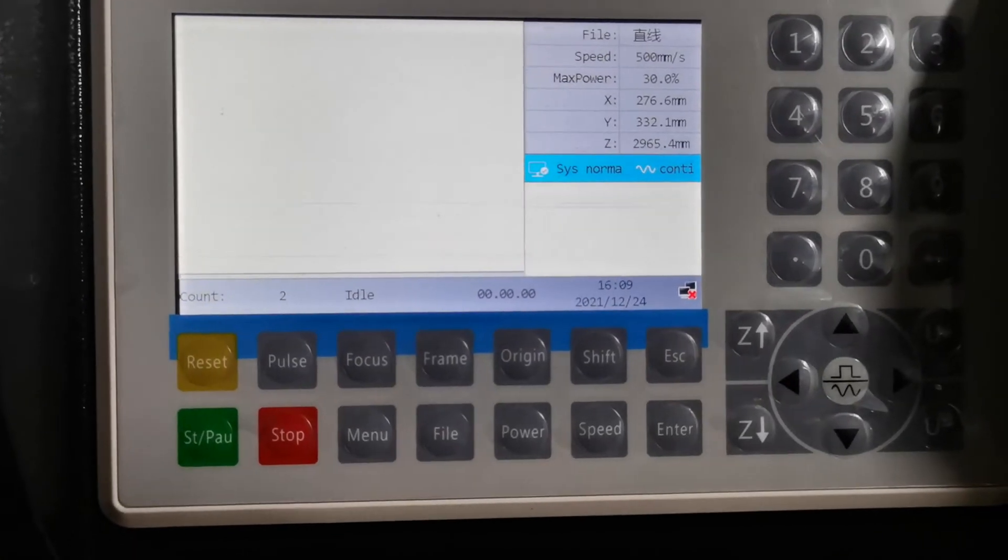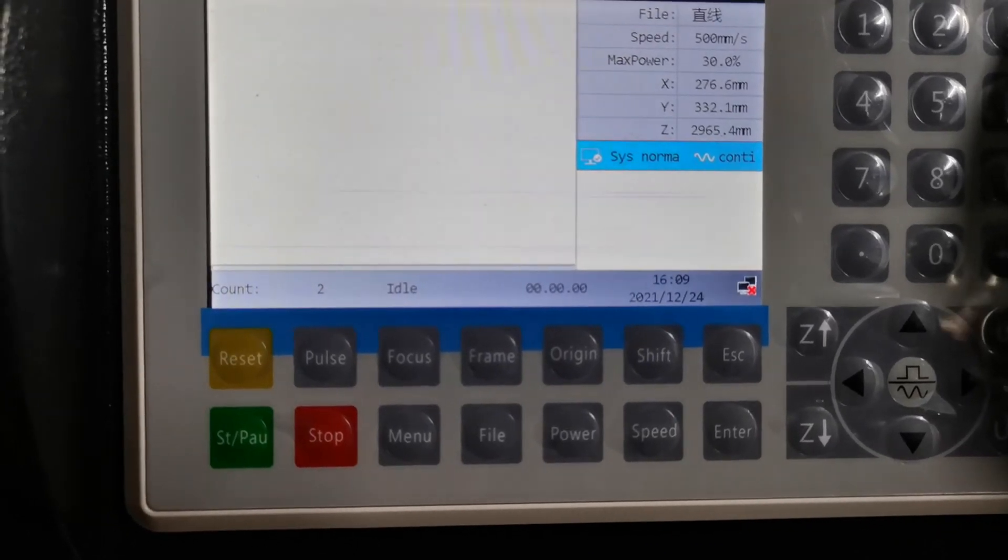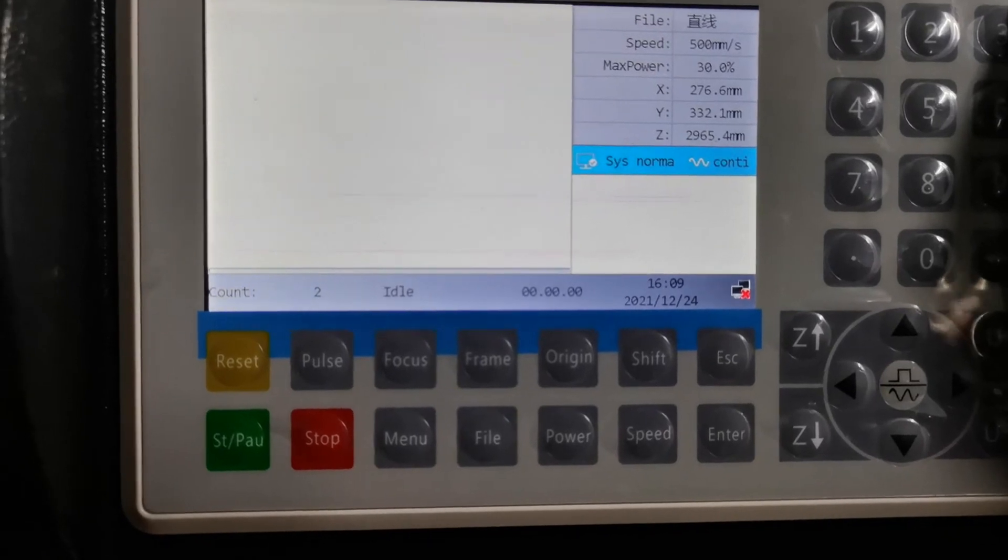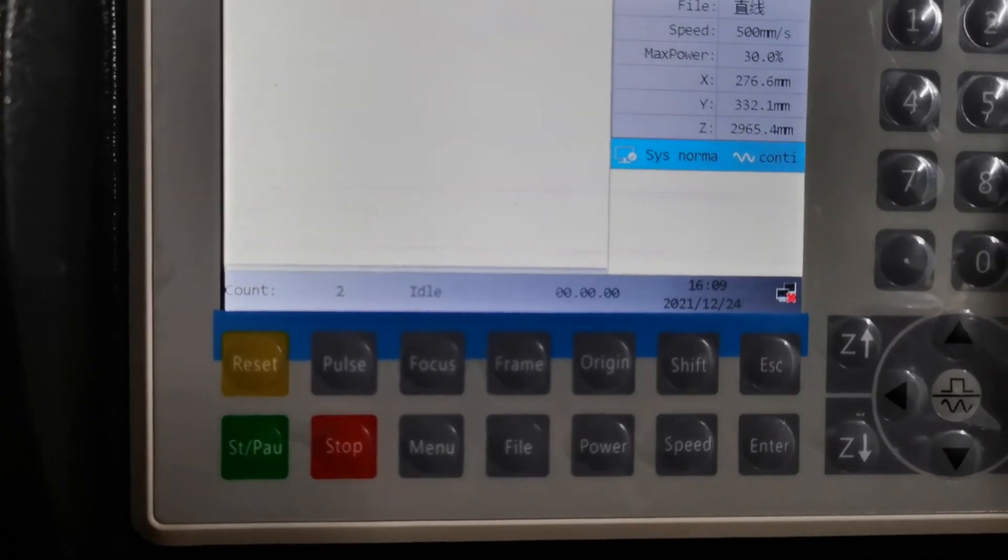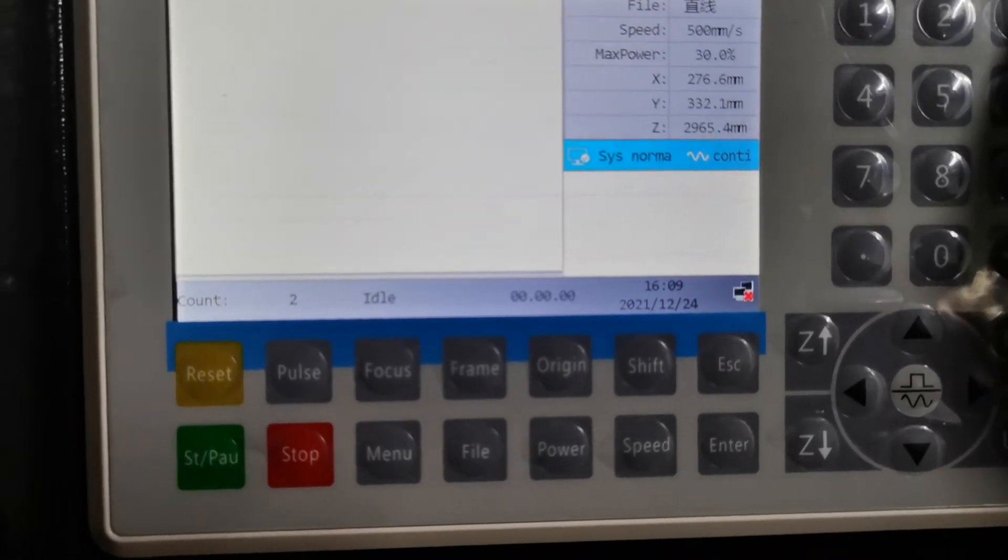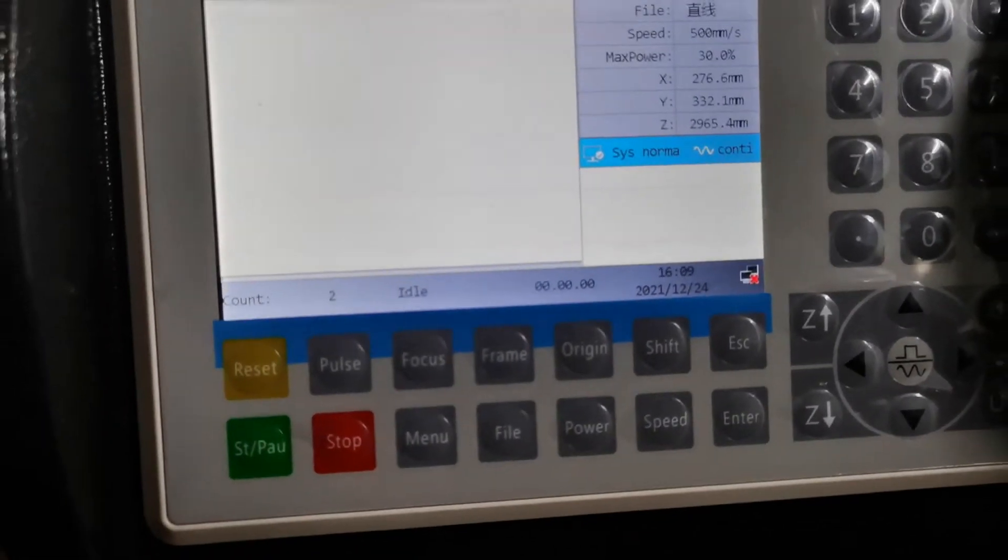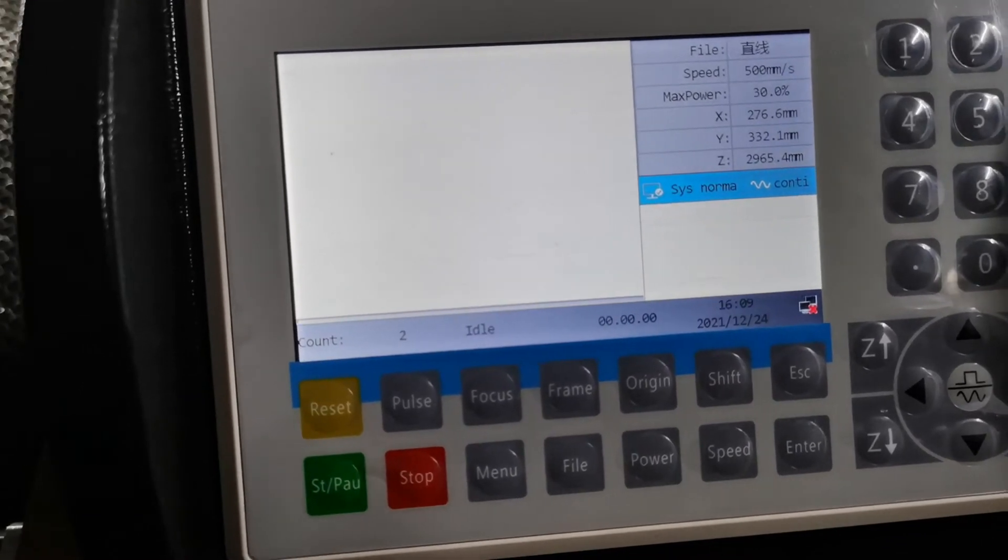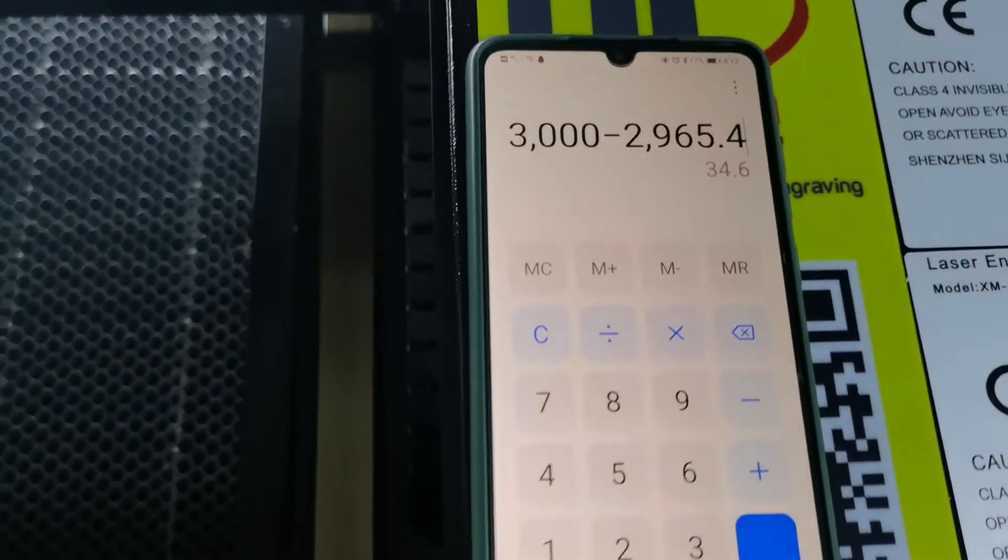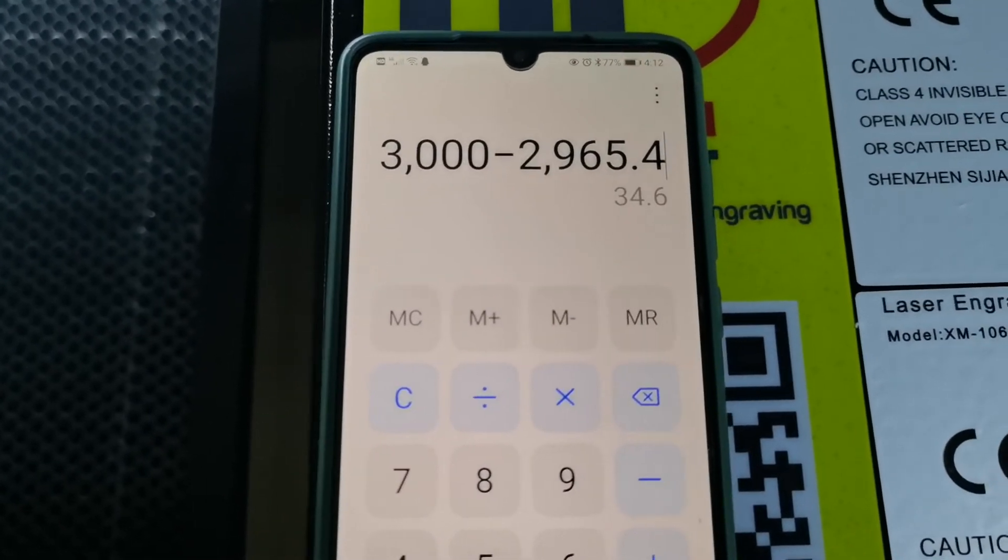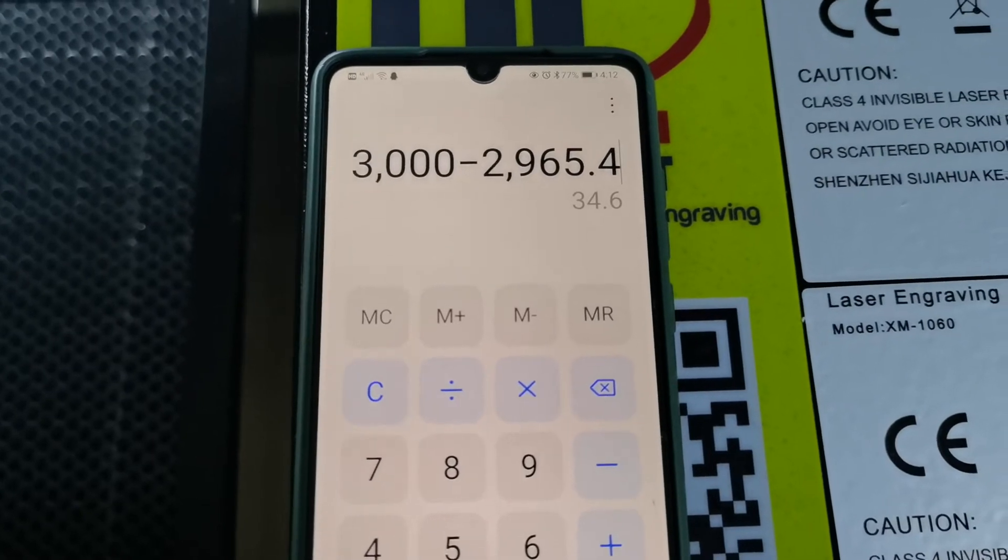It's a bit a little tricky here. Because the default value is 3,000, we cannot add the value by 2965.4. We need to do the math and use 3,000 minus 2965.4. The value need to be offset is 34.6.